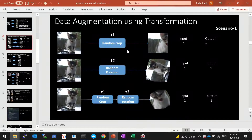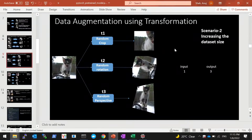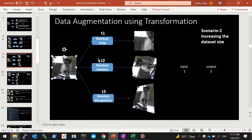In this video we'll use the same transform function but cover scenario two — when we want to increase the dataset size. That means we have one input image, apply different augmentations, and get multiple augmented images, thereby increasing the dataset size. Let's get started.